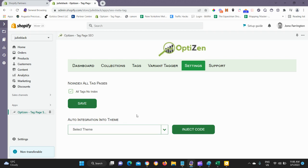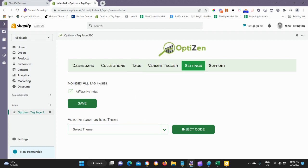Then when you're creating your tag pages with this tab here, which I'll go through in another video, you can choose to index them or not index them. If you choose to index them, it will remove the no-index tag and add an index tag. And that means the search engines can then index that page. So it allows full control on what pages are actually indexed in the search engines.